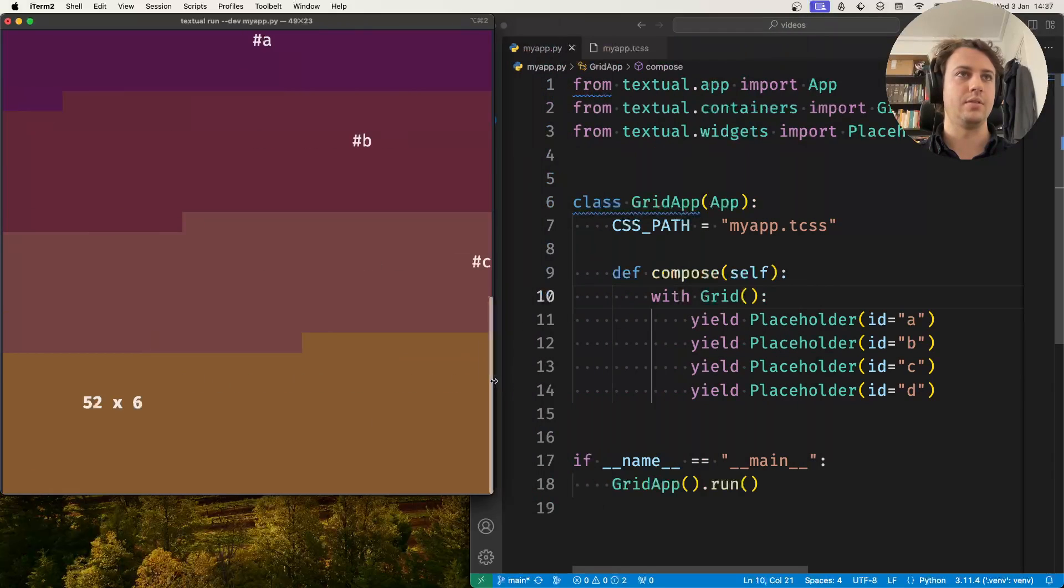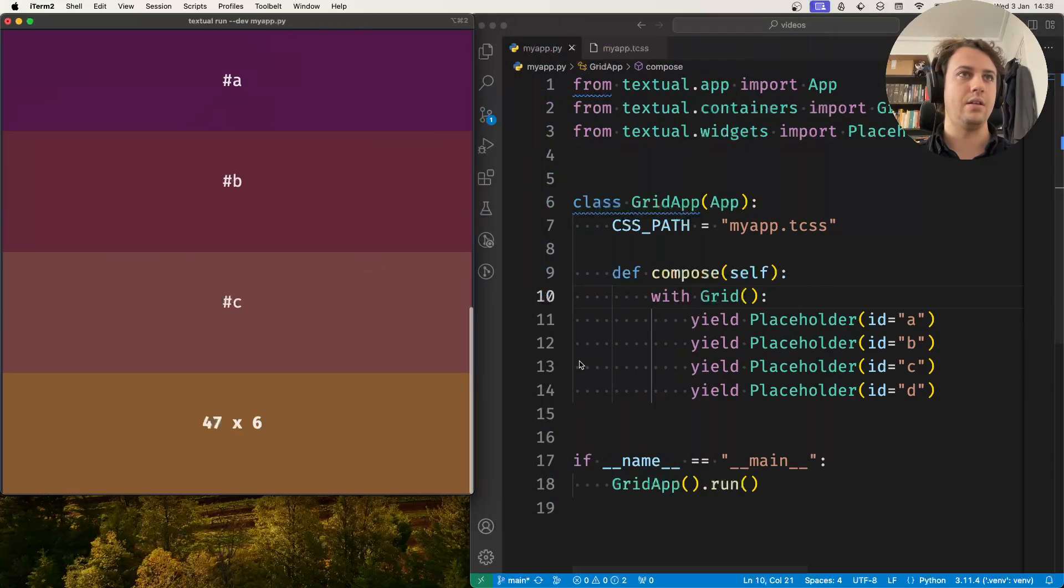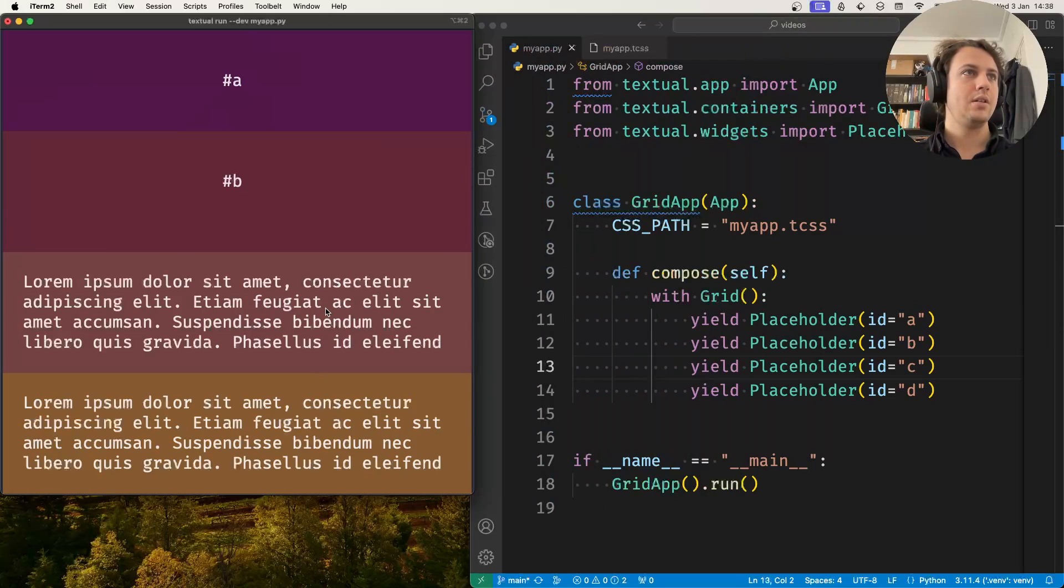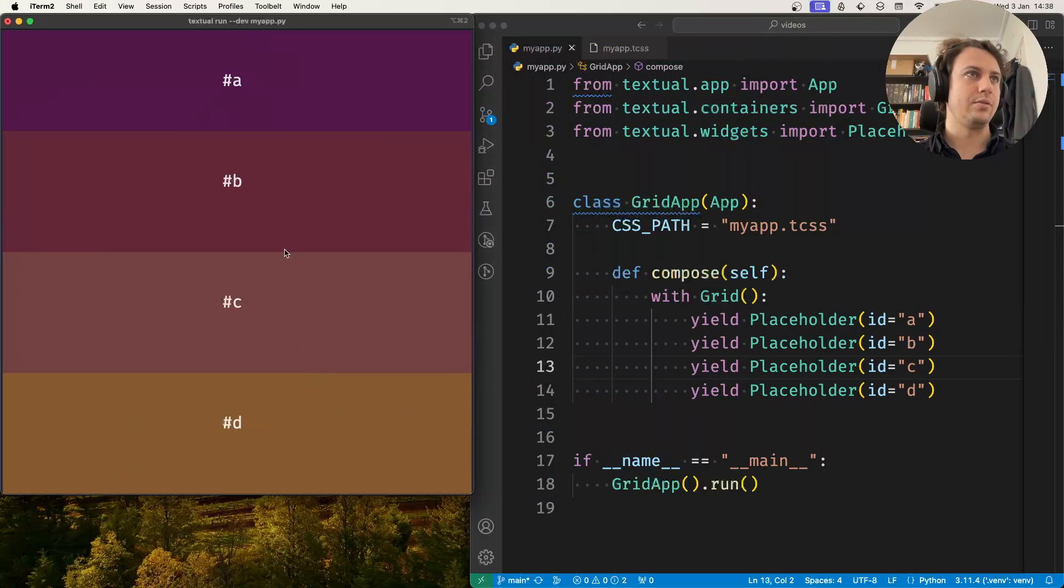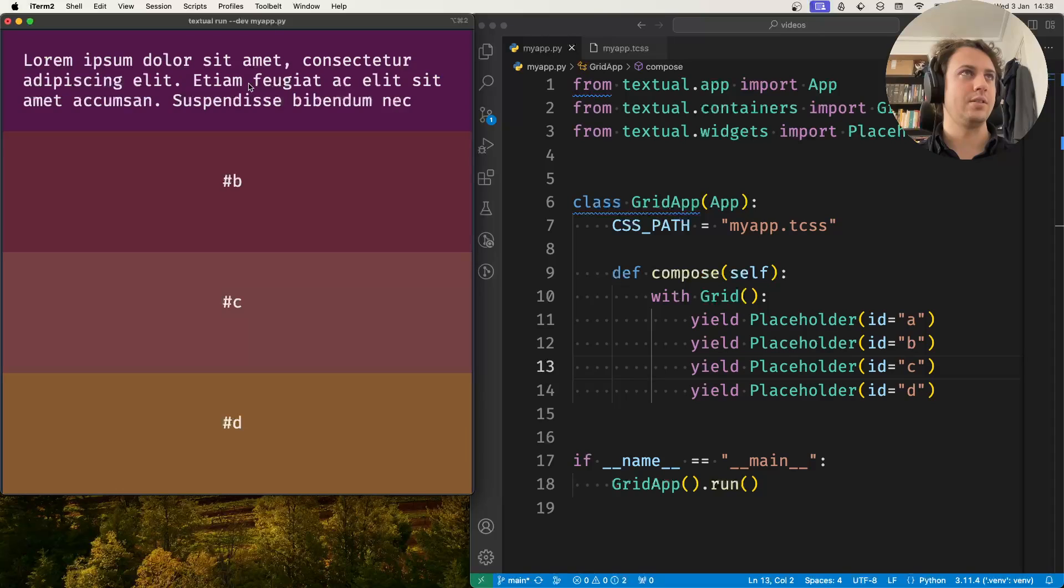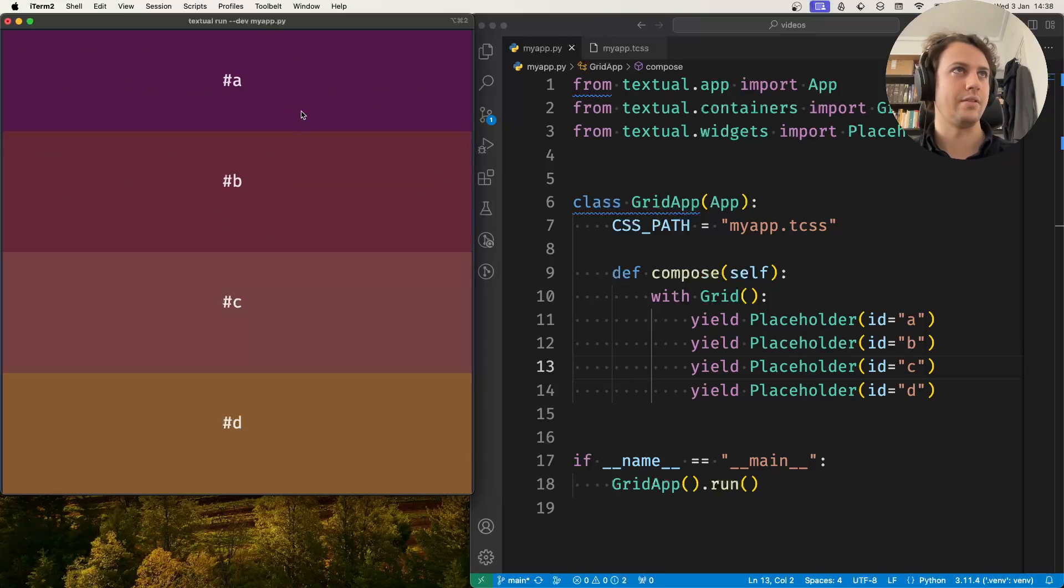And the placeholder just shows you the dimensions, some placeholder text or the ID so it's nothing fancy going on.